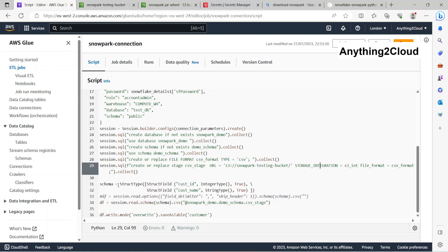Then I'm creating a schema here because my file does not have any schema, so I'm just defining a schema here.